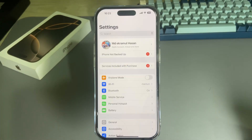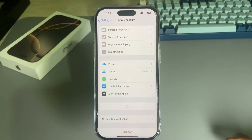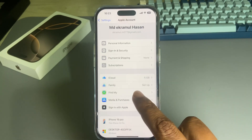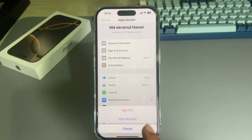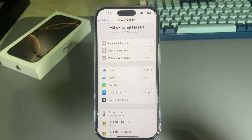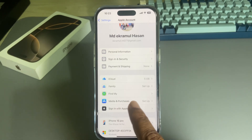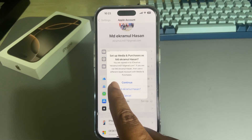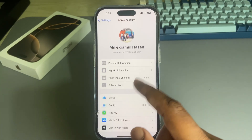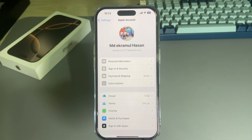First solution: open your Apple account, then go to Media and Purchases. Simply sign out and sign in again with your new password, then try to download or update your apps. Once you sign in, press Continue and it will automatically sign in again.